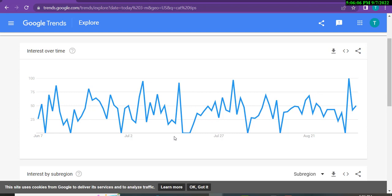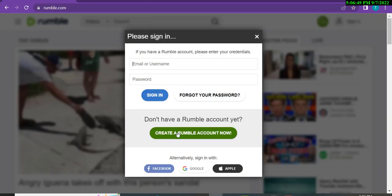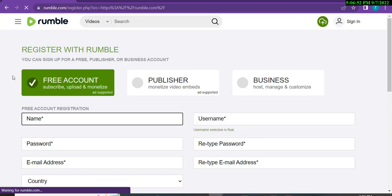We will promote this product through Rumble. You will create slide videos for your Digistore24 affiliate links. You will first select your niche, then promote your Digistore24 products on Rumble, and you will get free traffic from there. This is the Rumble website — you will need to click here and create a Rumble account.